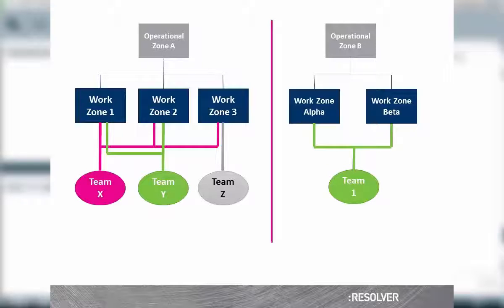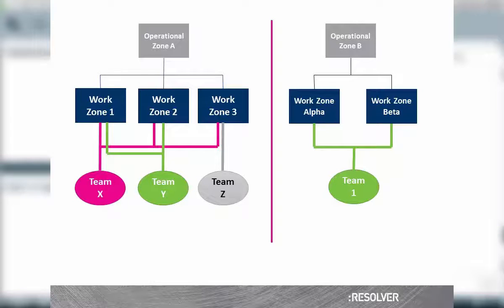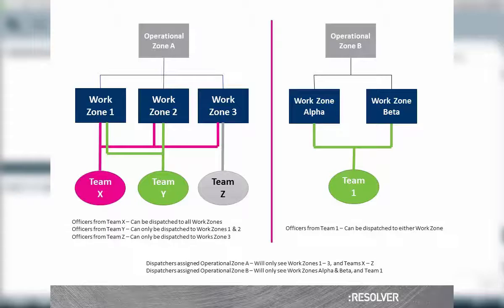The final level, which we just mentioned, are teams. These are groups of officers and could be actual teams, shifts, or whatever your organization deems appropriate. Each team will be assigned to one or more working zones. And when officers are brought on duty, they must be assigned to a team.